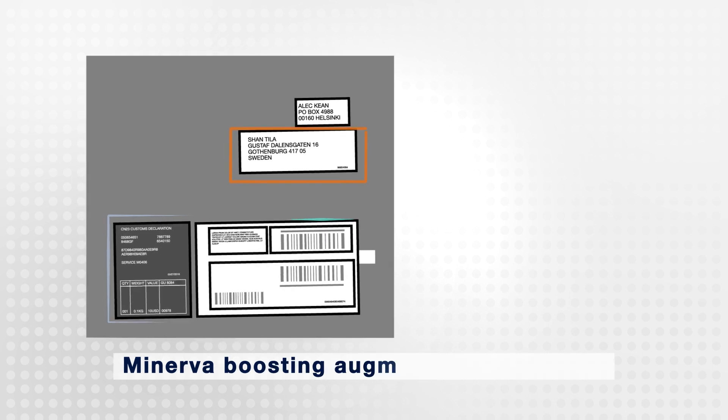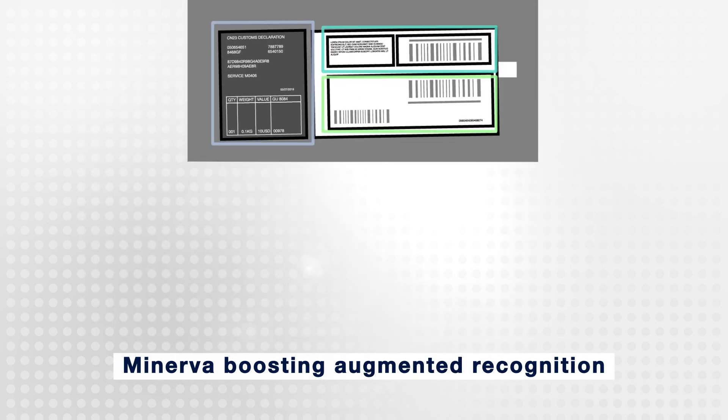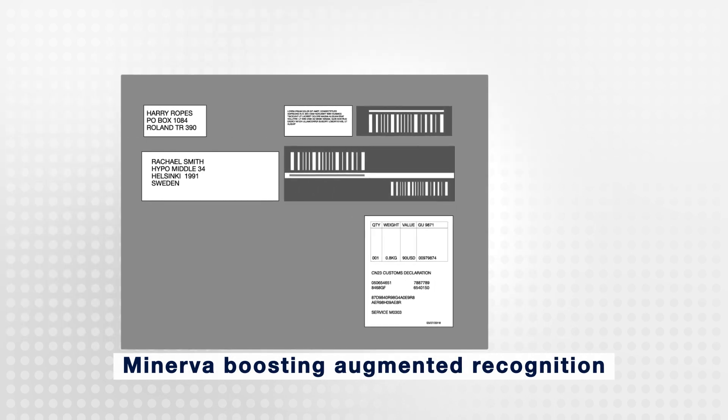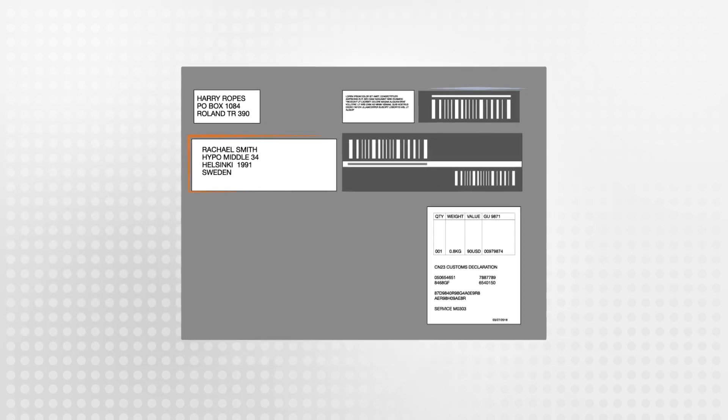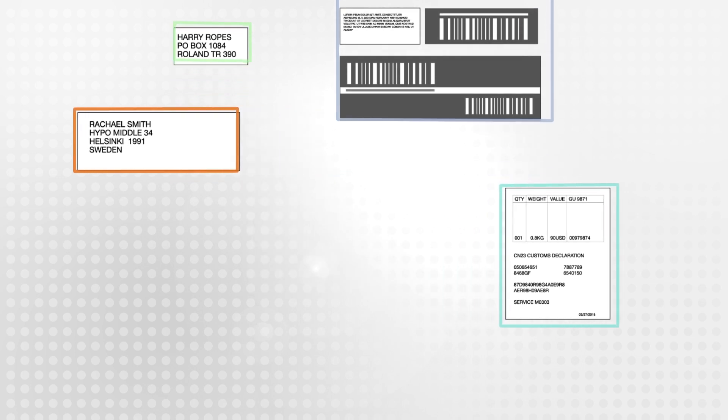Minerva can be taught to identify areas of interest on an existing label or new design, including delivery addresses, contents description or values.